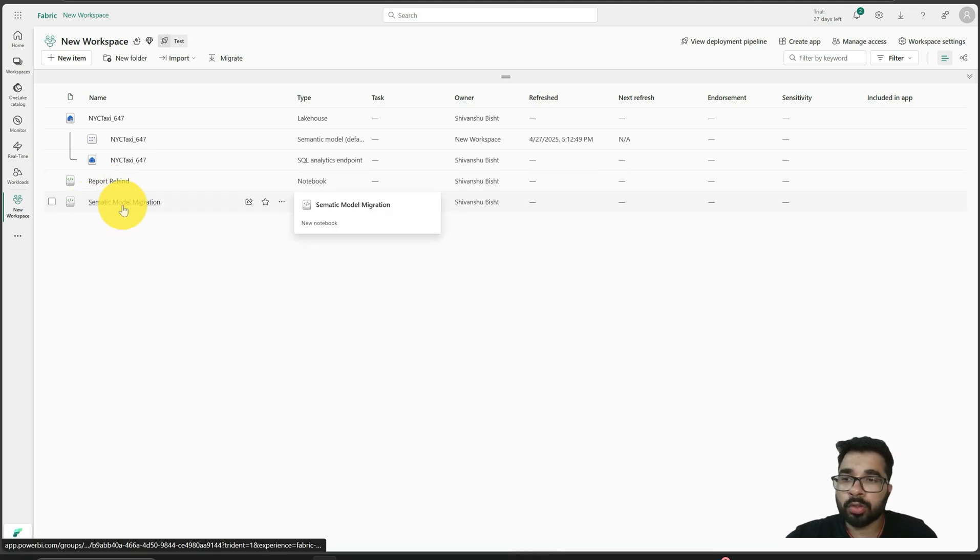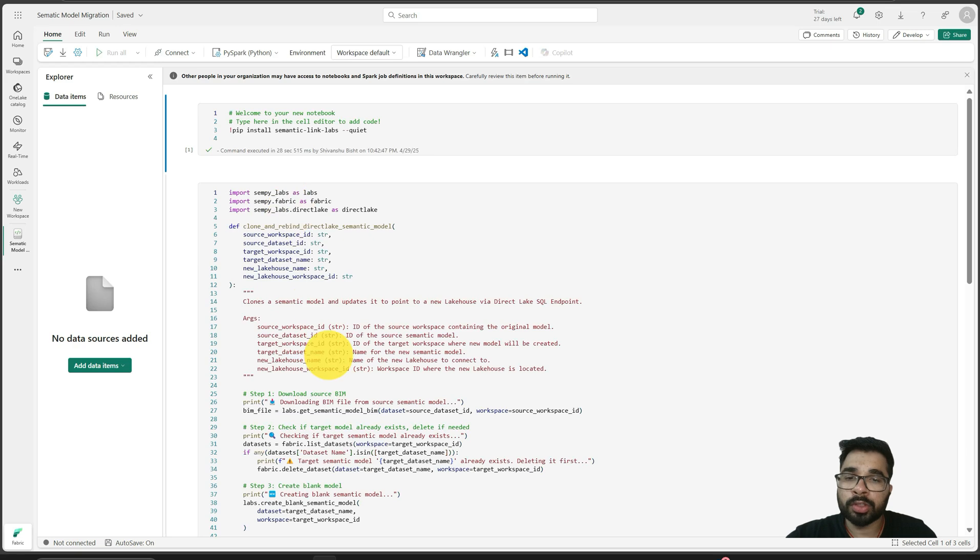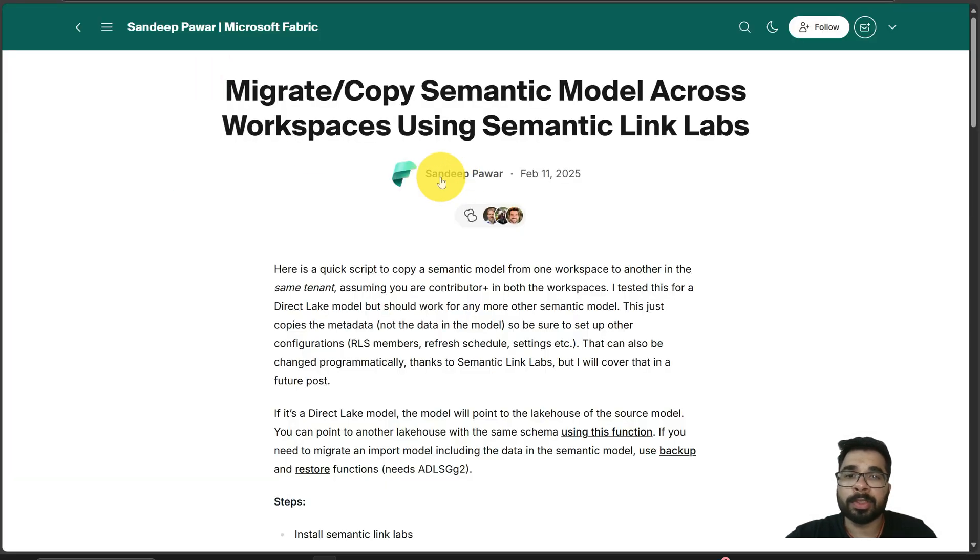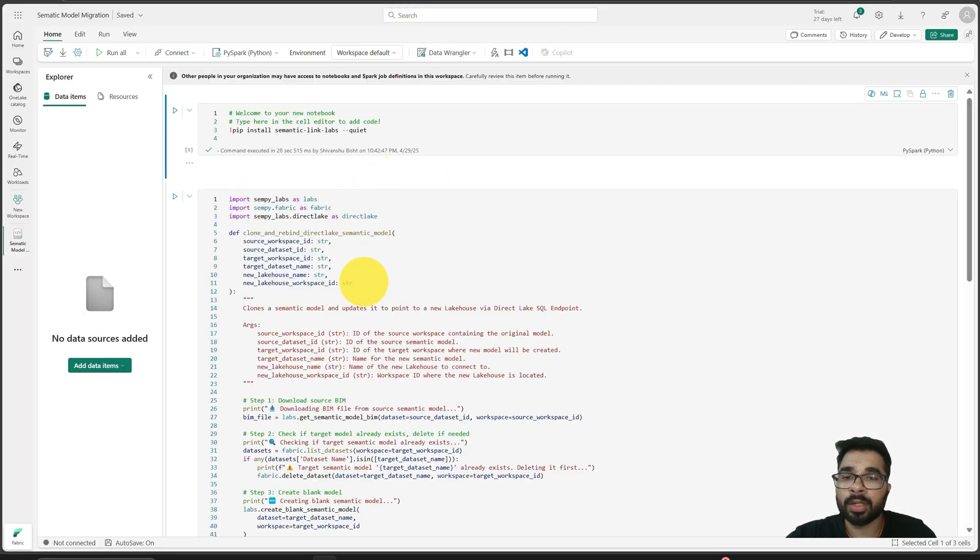If I show you this notebook, for this notebook I have taken the inspiration from this blog which is published by Sandeep Pawar and he is also helping to build this code.